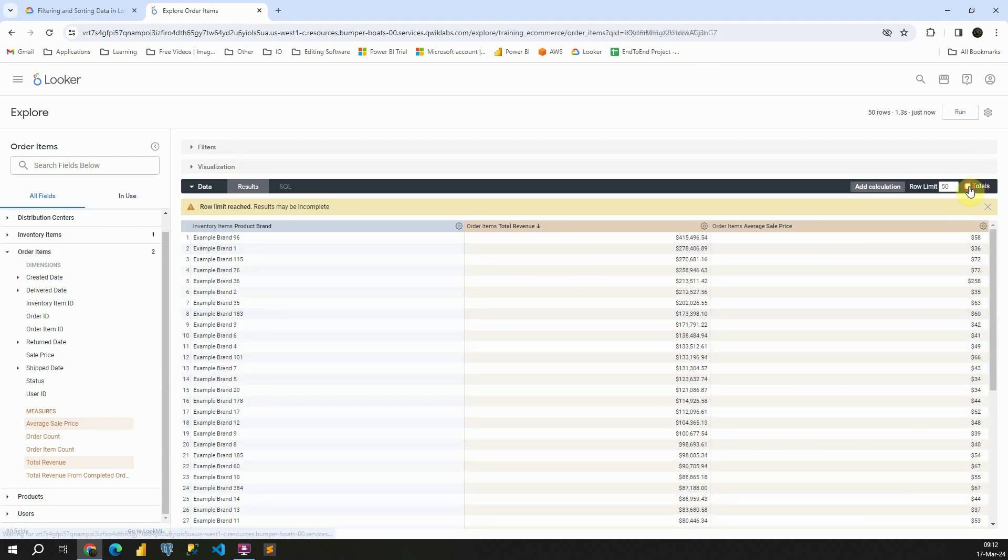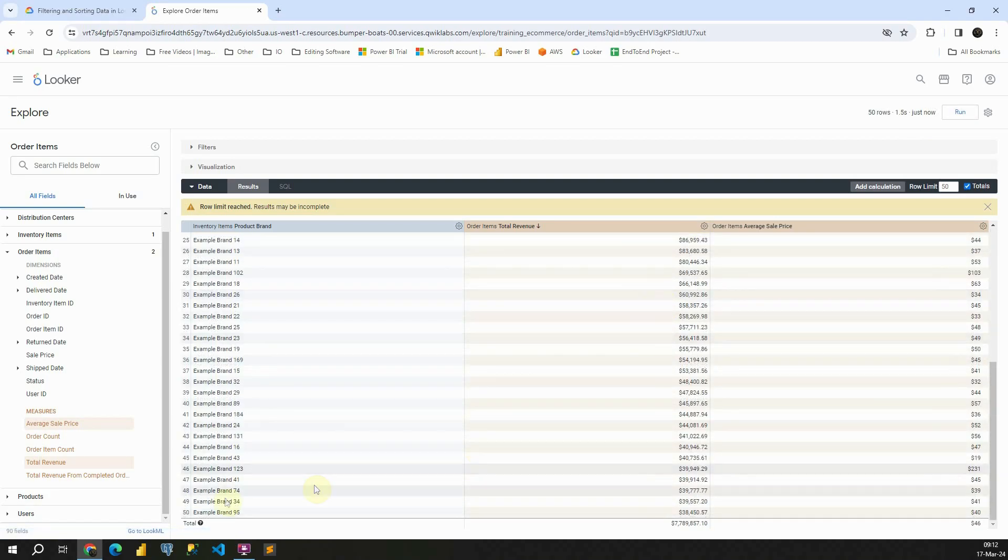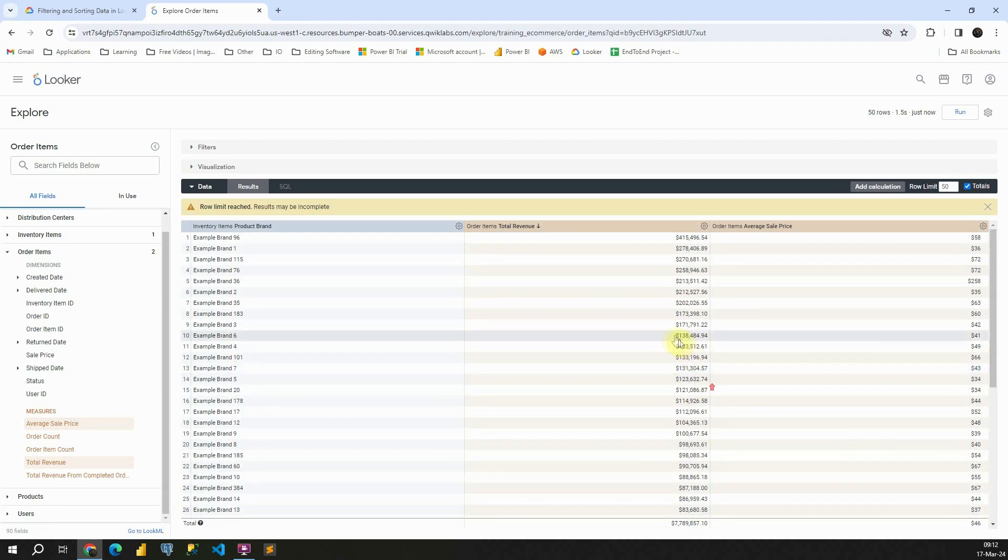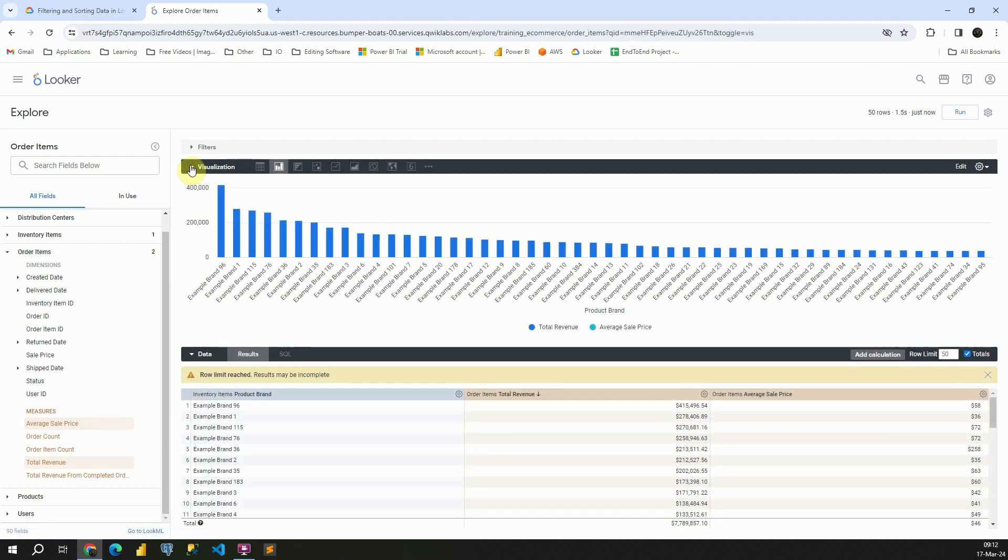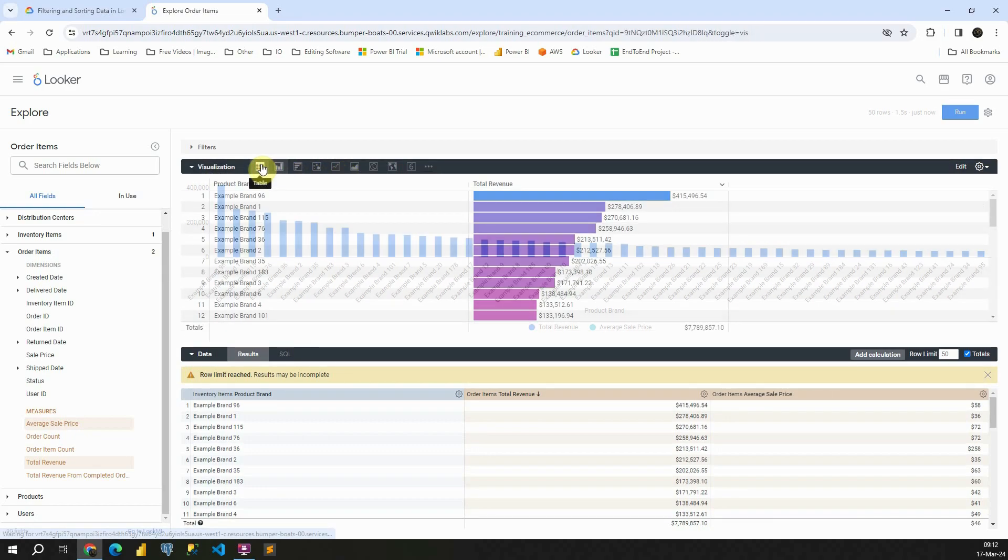Also, if I click on totals and run it again, I will be able to see total here. Excellent. Also, when we analyze our data, we are able to create some visualization on top of that data. In this case, Looker provided us this bar chart, but we could use any other chart.